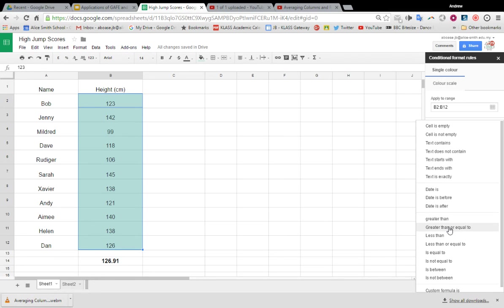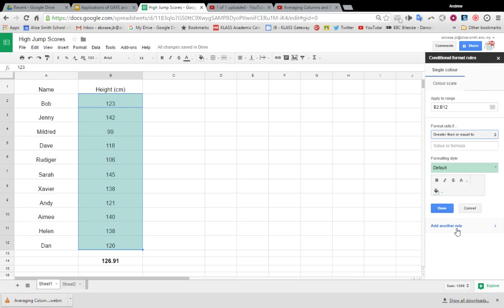Okay, then here you can put the value or the formula that you want the cells to be greater than or equal to. Now I could put in 126.91, okay, and then that would work.